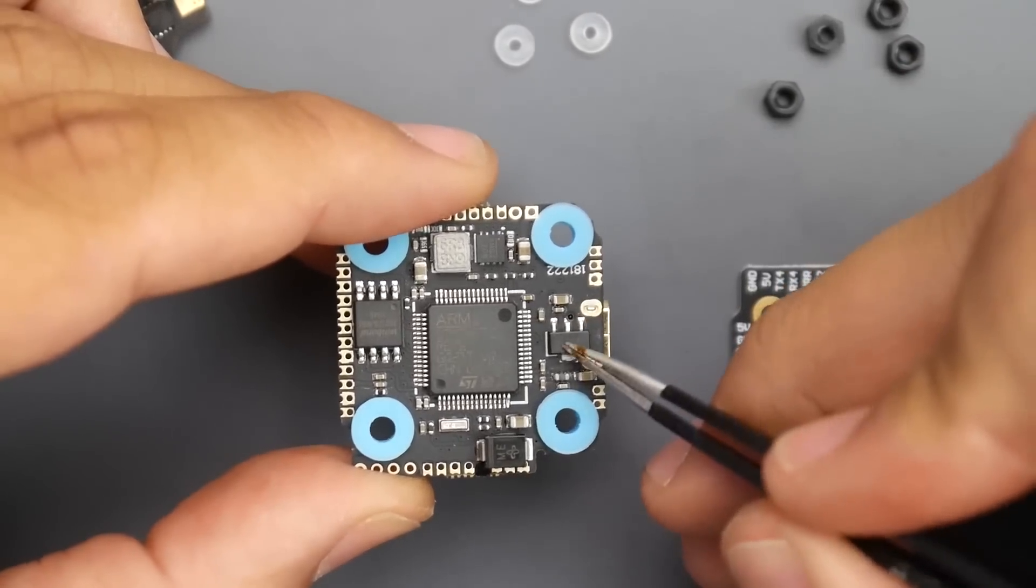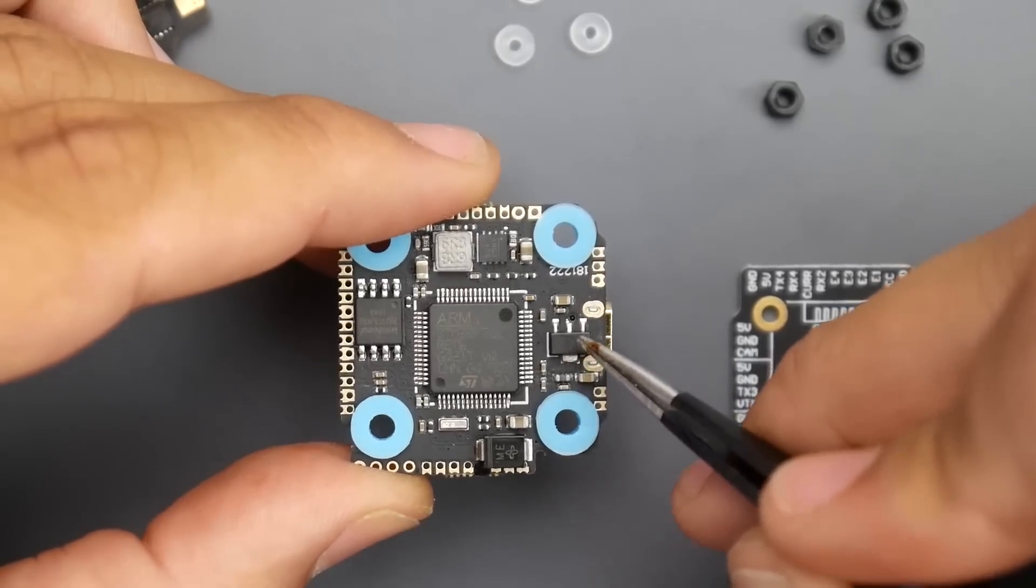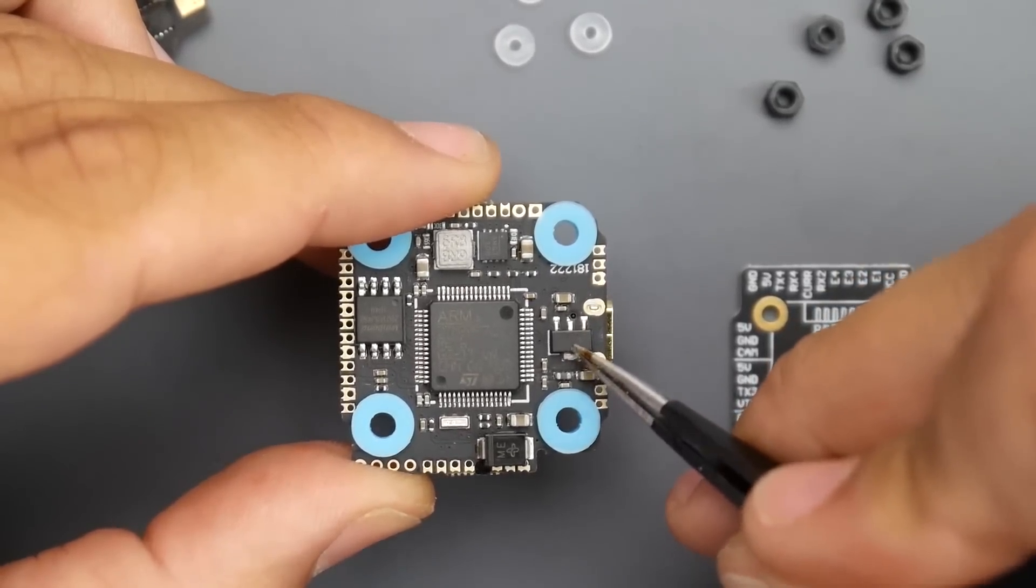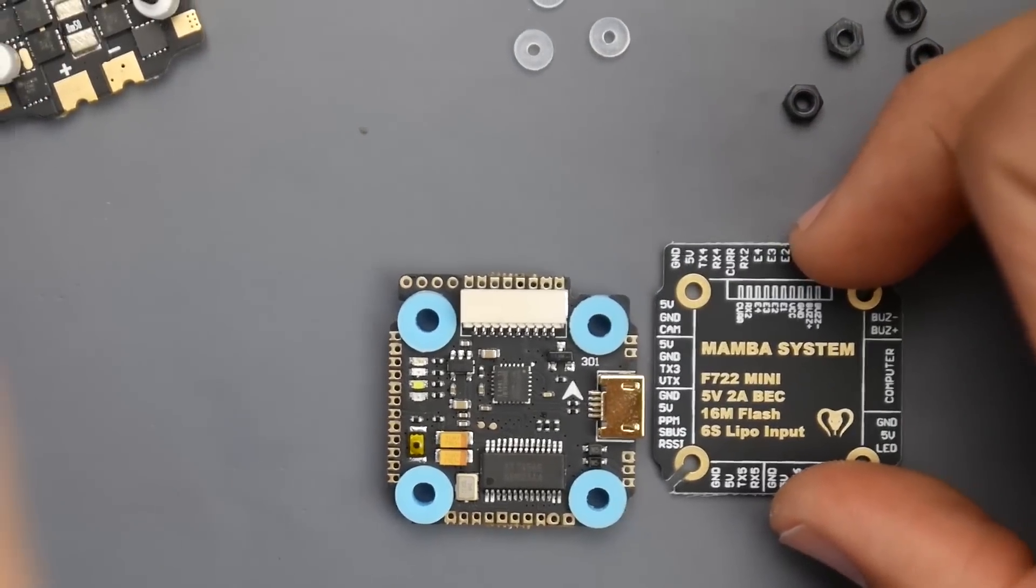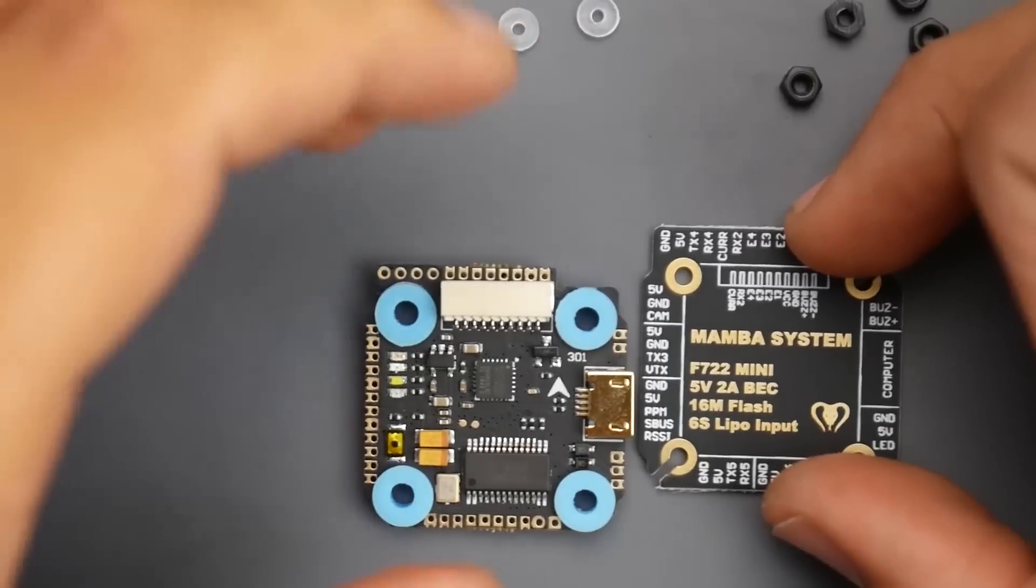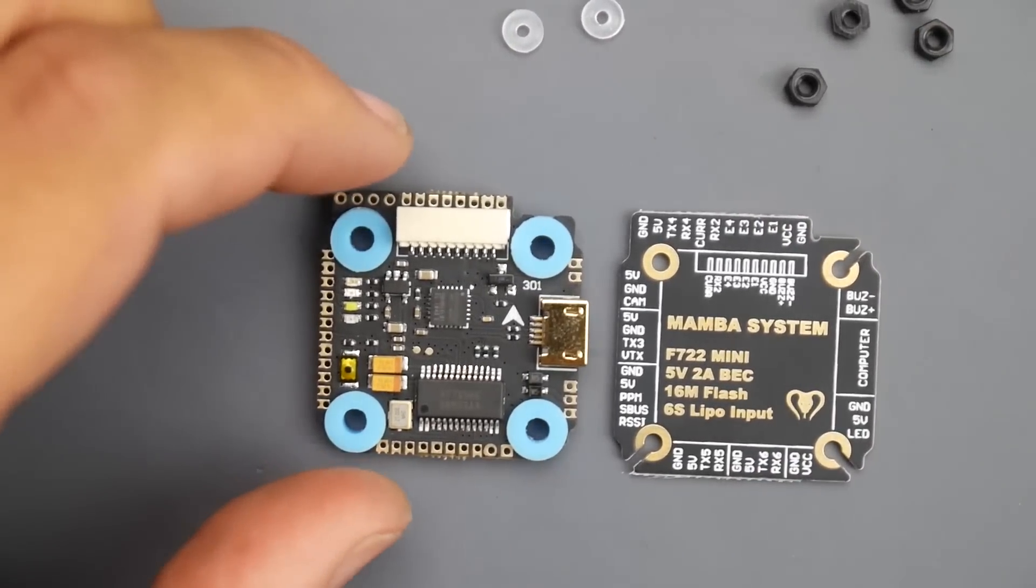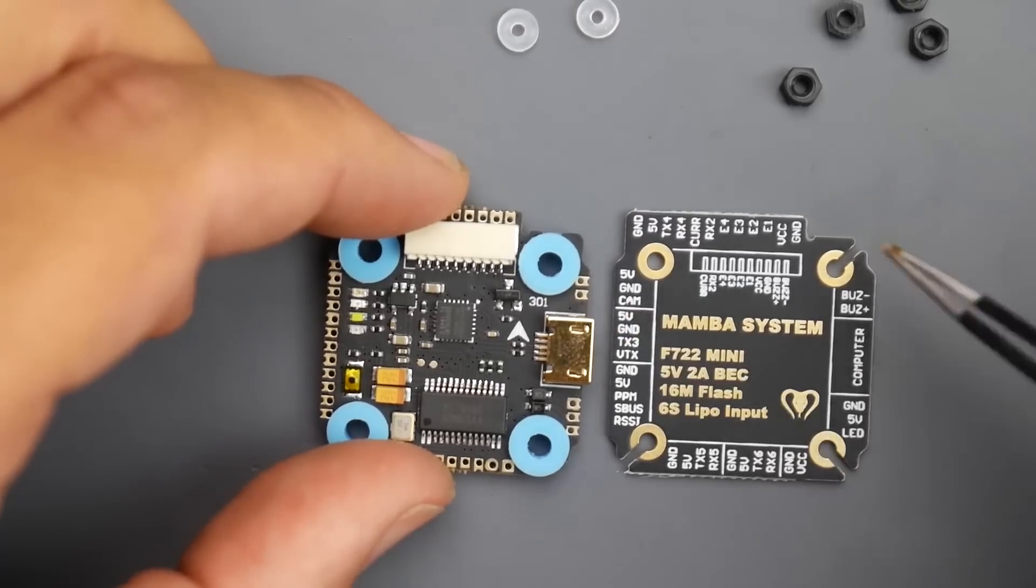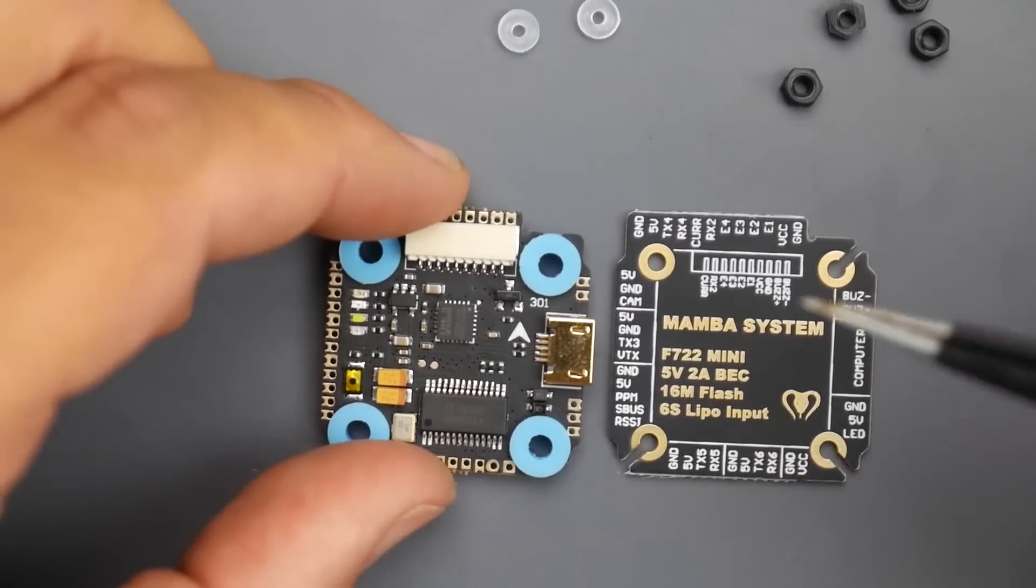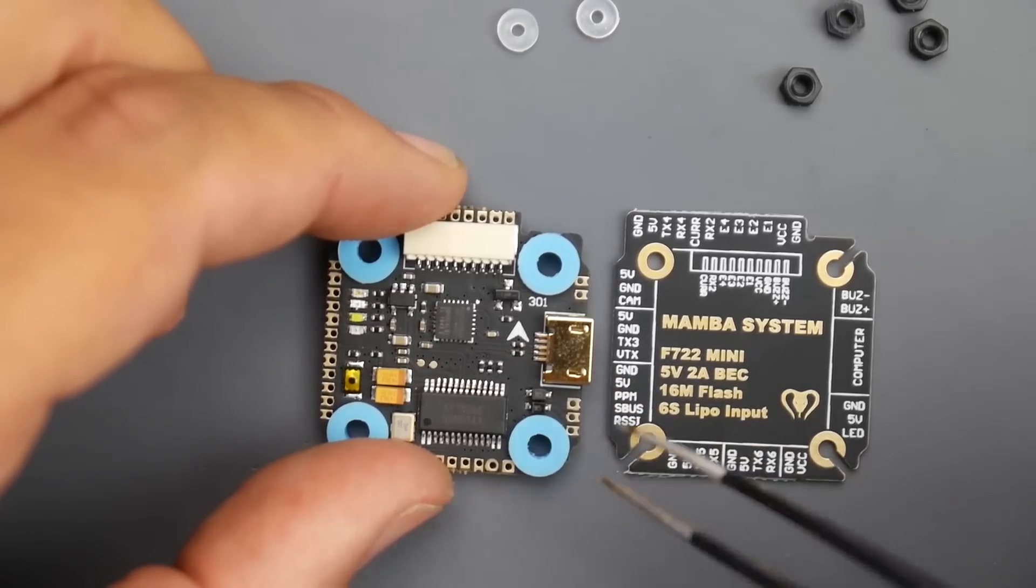If for some reason you ever had an issue with your 3.3 volt regulator, this is the guy right here, so you can debug if he's getting hot. Here we have the buzzer. Make sure you add it here because the buzzer negative is what enables the buzzer. If you put it on 5 volt and ground, it'll just always be on.